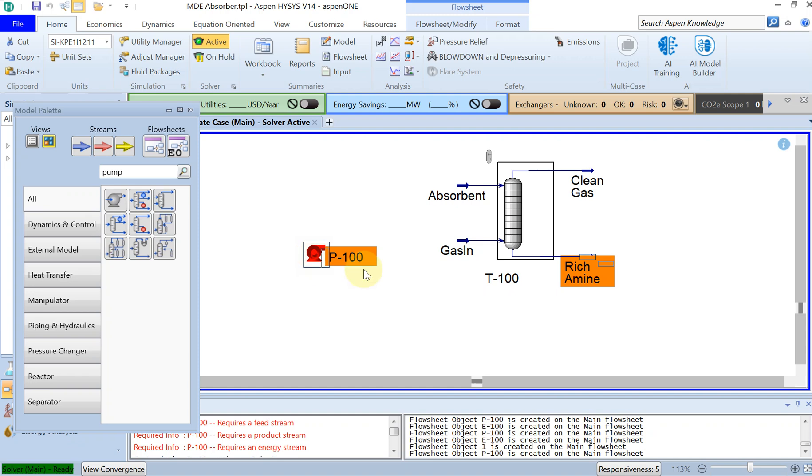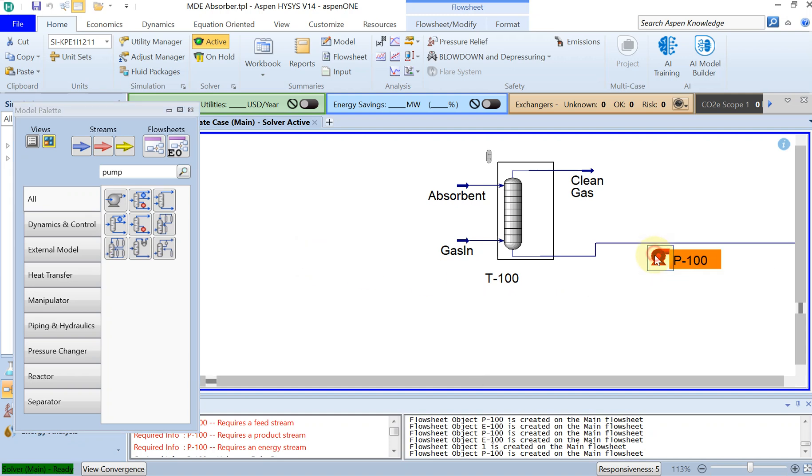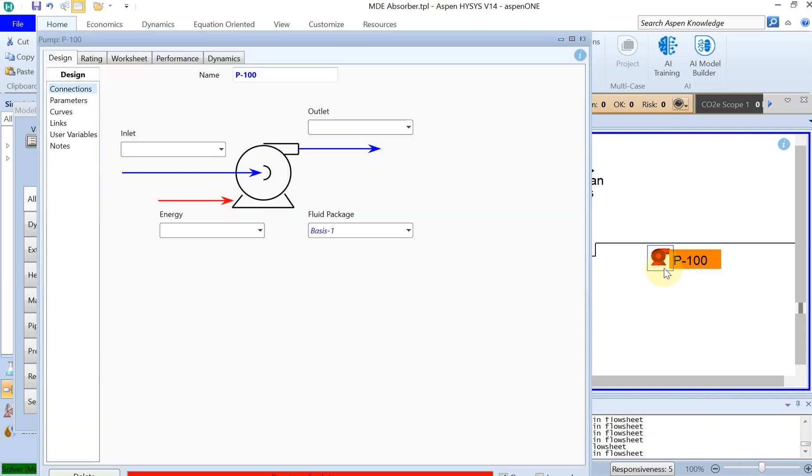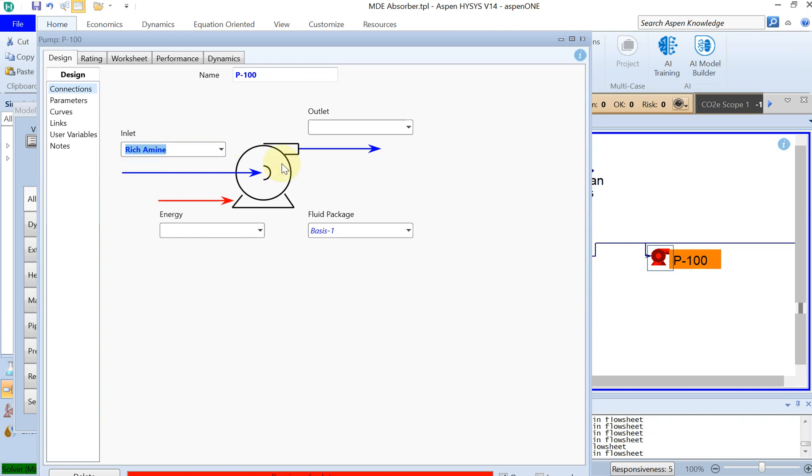So I drag and drop it here, and then if you click on the pump, the inlet is of course the rich amine, and then I will call it to heat exchanger or to exchanger something like that, and then I'll call this energy.